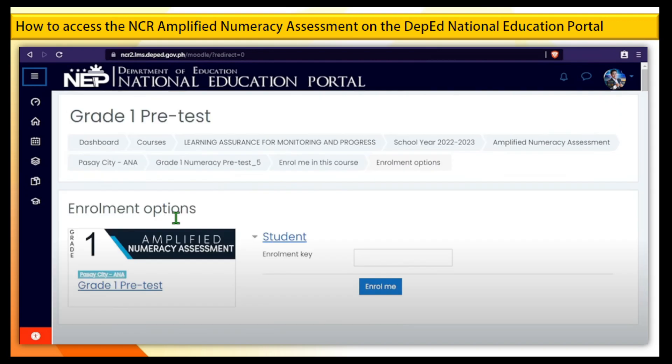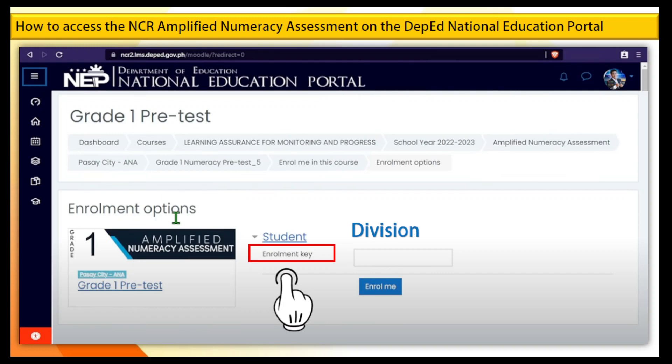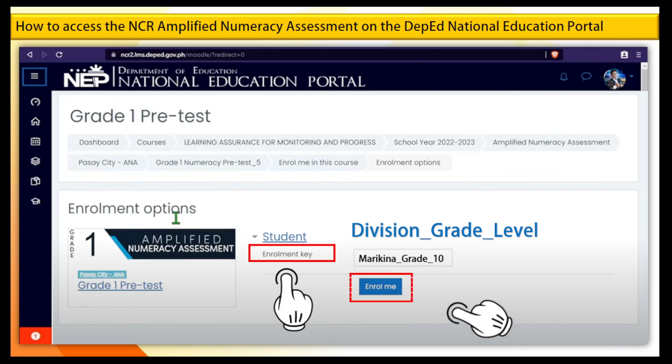Step 9. For your enrollment key, follow this format: division underscore grade underscore level. For example, Marikina underscore grade underscore 10, then click Enroll Me.